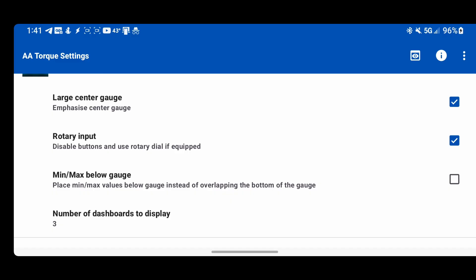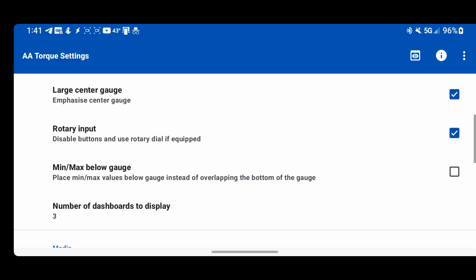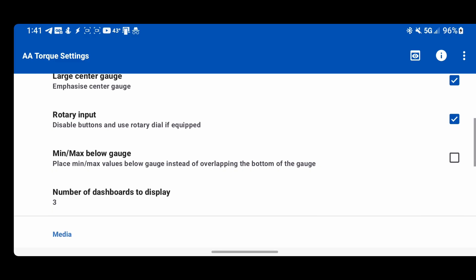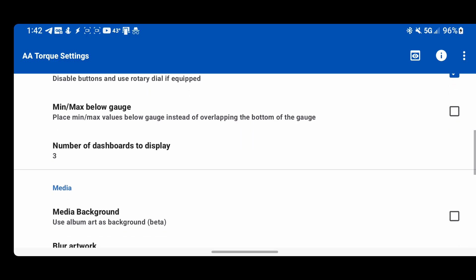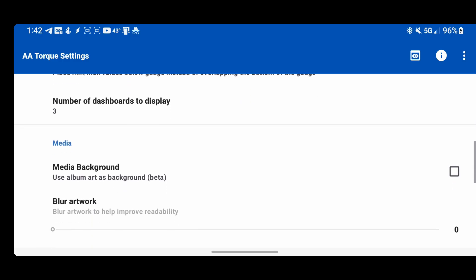Large center gauge just makes the middle gauge a little bit larger. Rotary input, I would enable that if you have it, if your car supports it. Minimum max is if your screen is bigger, you can put the minimum max below the gauge. Number of dashboards is just how many dashboards you can configure.